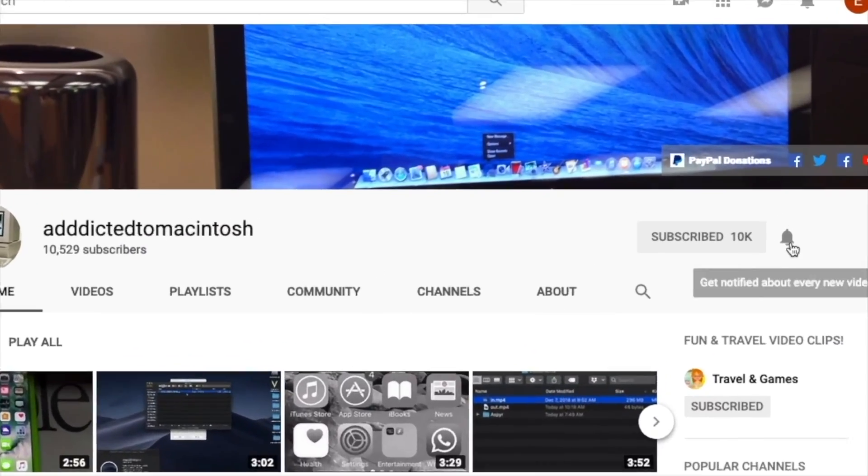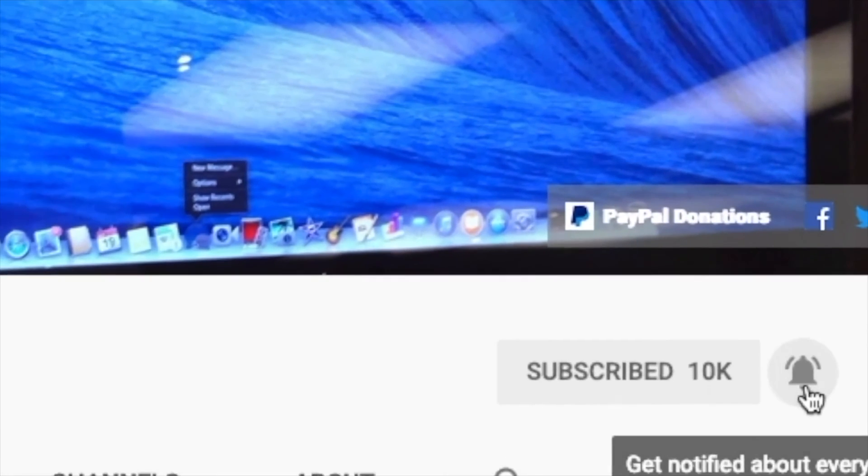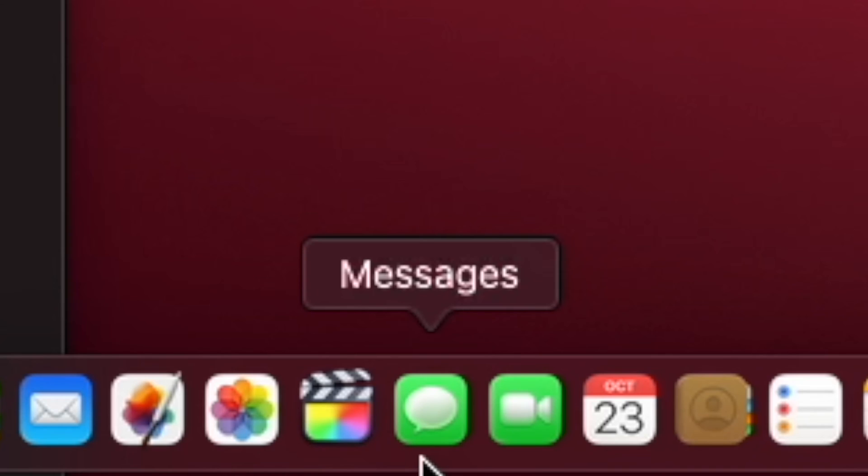Subscribe and stay informed. Addicted to Macintosh. Hi, I will show you how to use iMessage screen effects on Mac. Did you know that iMessage on Mac is loaded with screen effects you may use to emphasize and spice up your conversations?